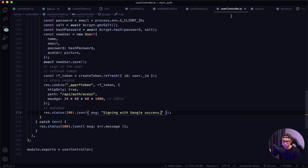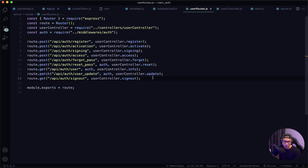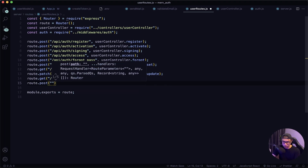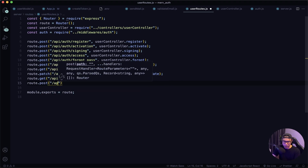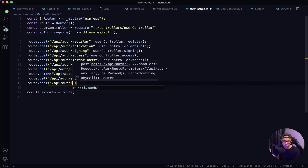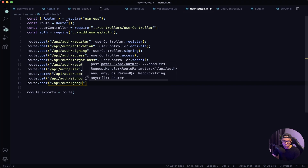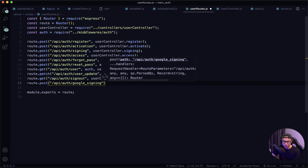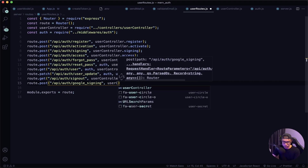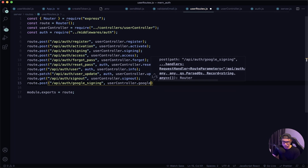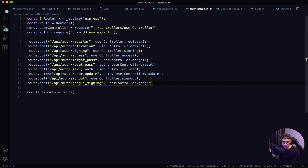Now navigate to our user routes and define the Google route: route.post('/api/auth/google_sign_in', userController.google). Give this a quick save.